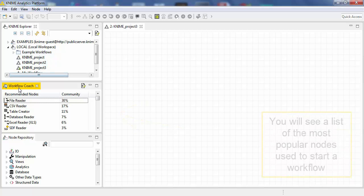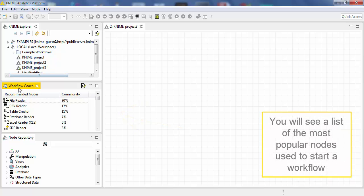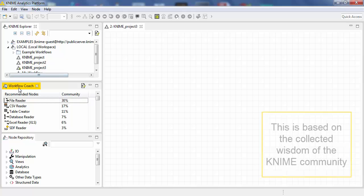You will see a list of the most popular nodes used to start a workflow. This is based on the collected wisdom of the KNIME community.